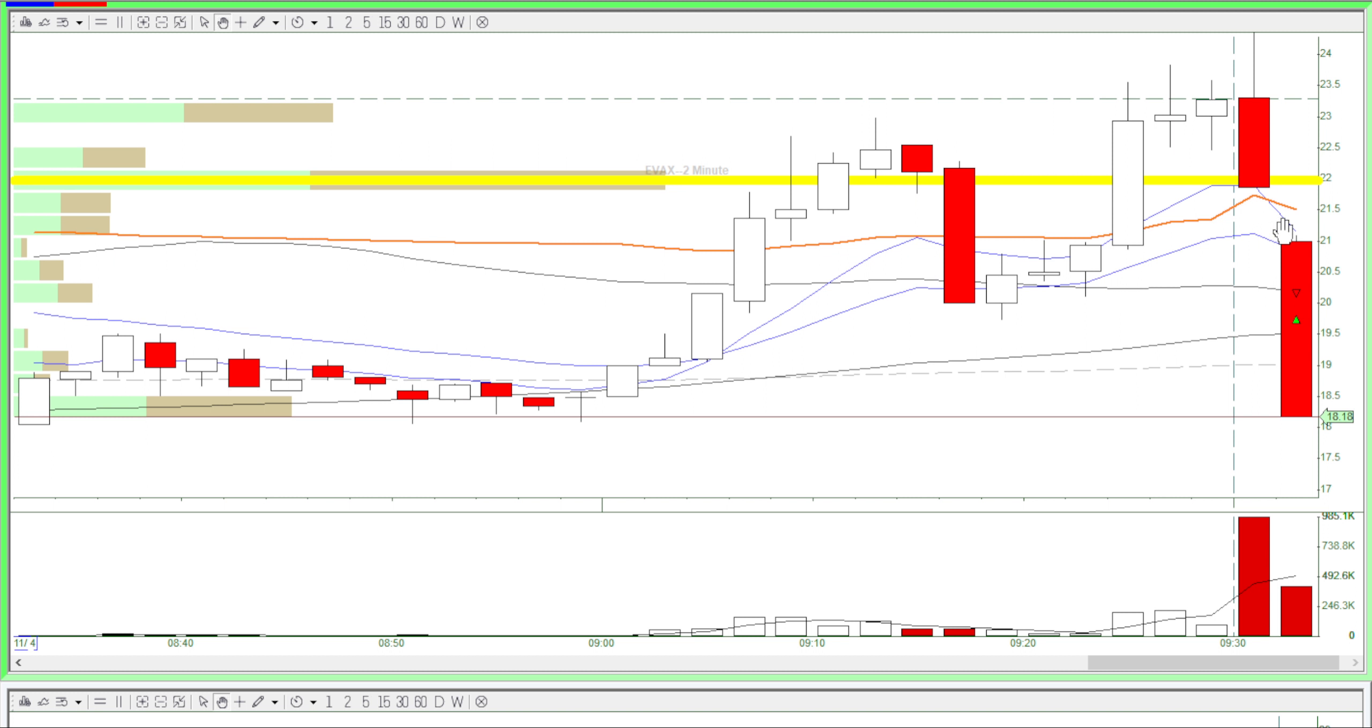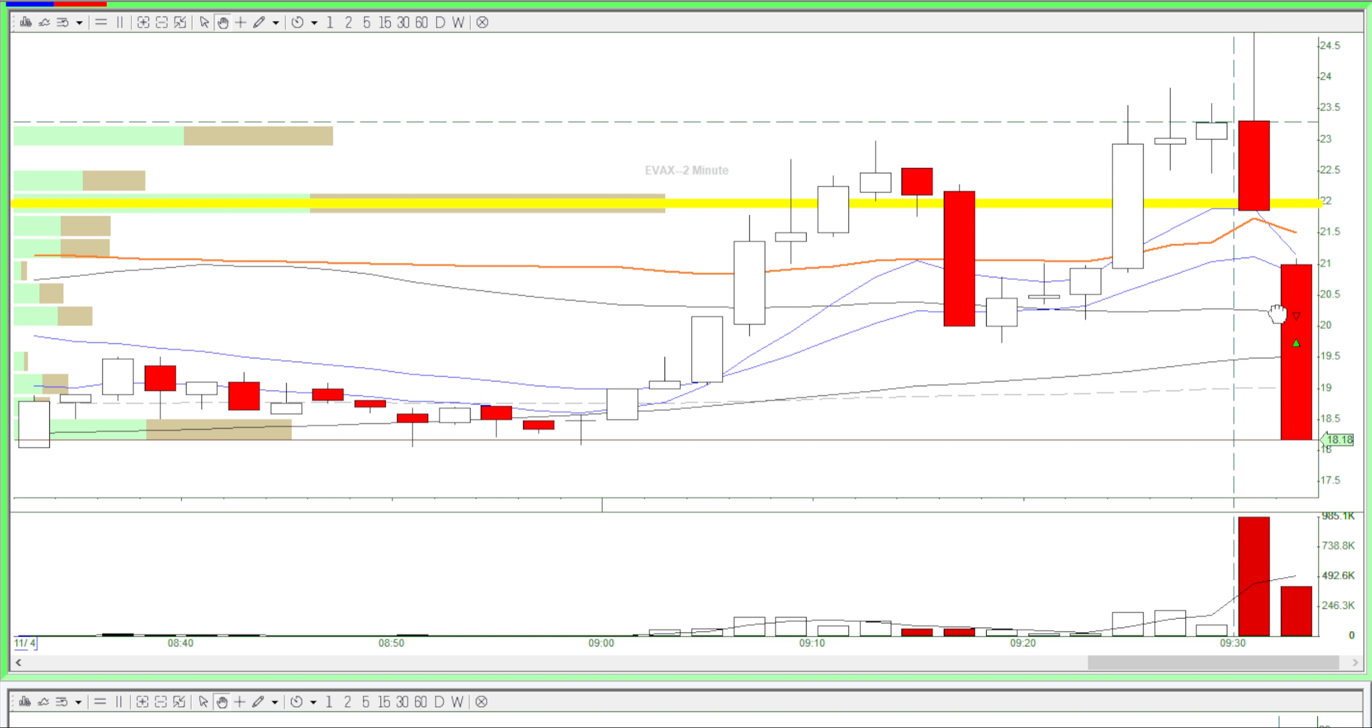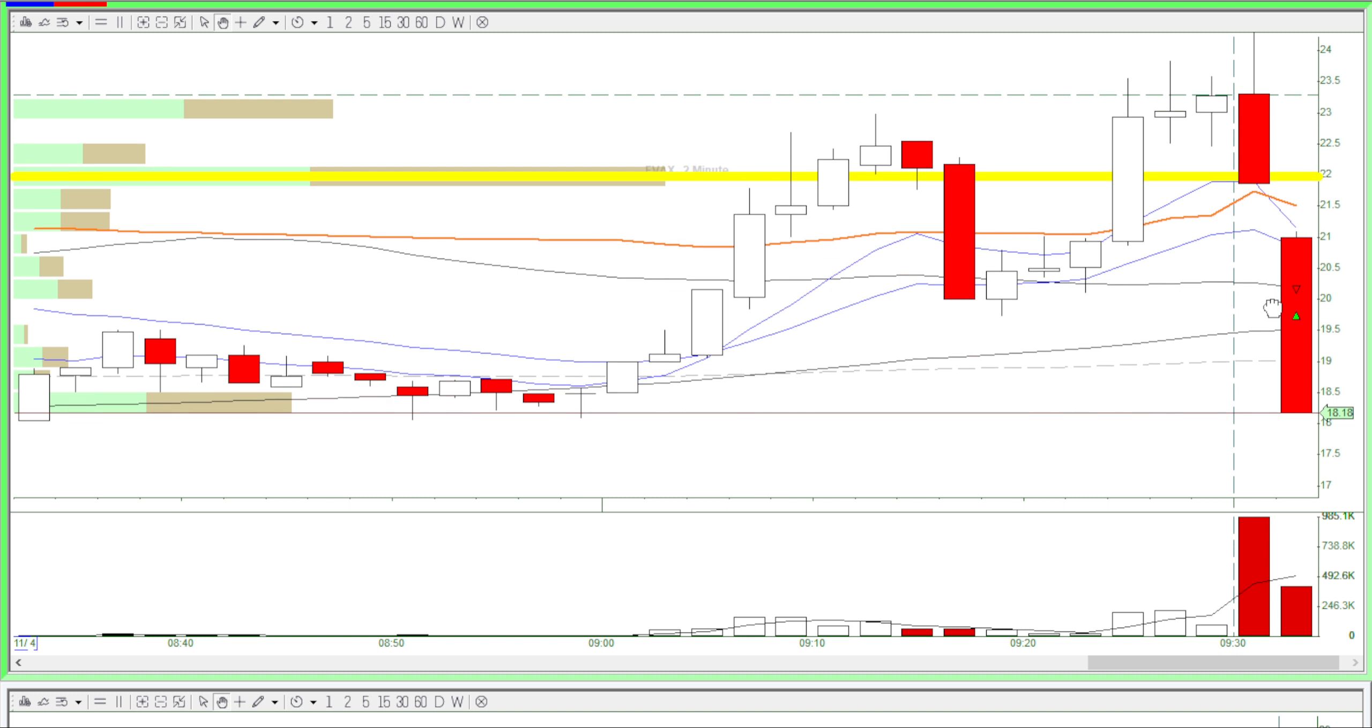I saw it dip towards the SMA, and then I just used my own instinct. I longed there near the SMA. It got held up by the SMA, it bounced back, and I just got all out.